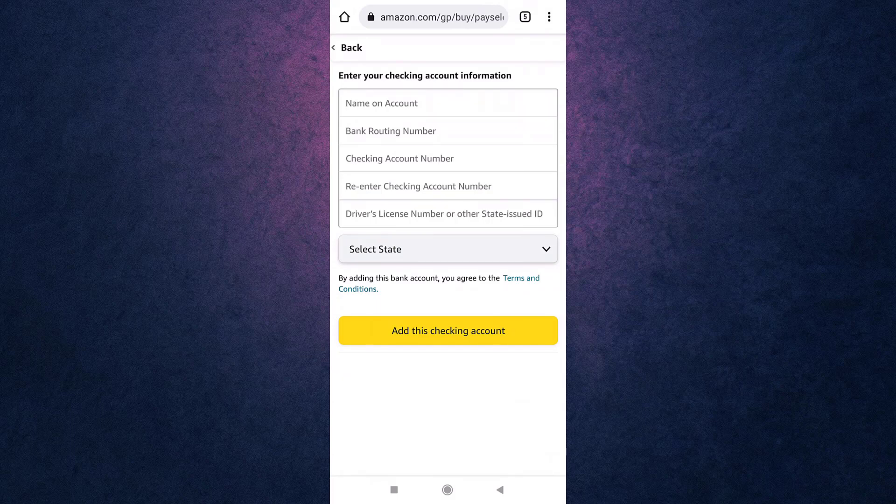When you are done, tap on the yellow tab that says Add This Checking Account. This way you can easily order on Amazon.